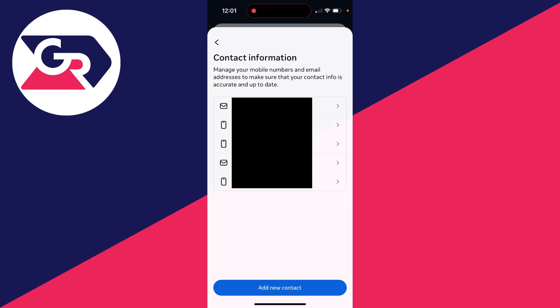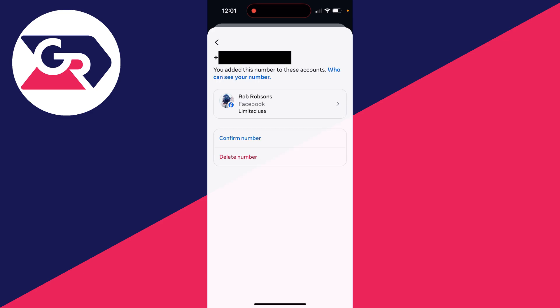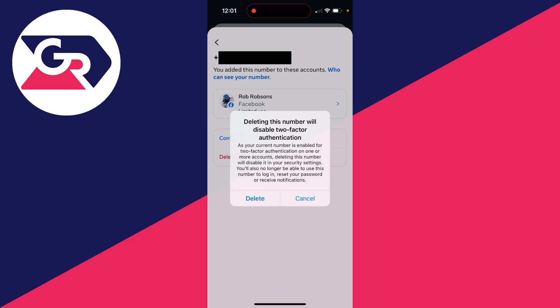You can select the one you want to remove or delete. I want to delete this number here, so I'll click on delete number. Deleting this will disable two-factor authentication, so I can press delete and go ahead.